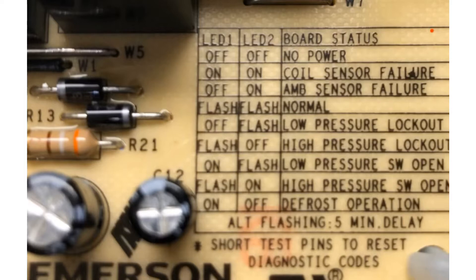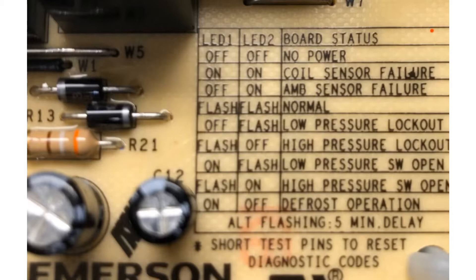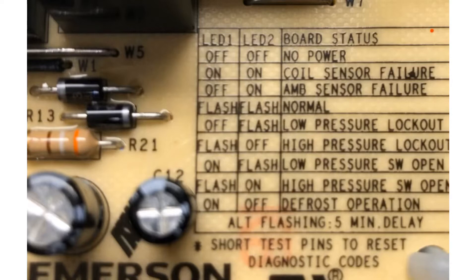If they're both flashing that's normal operation. We have low pressure lockout, high pressure lockout, low pressure switch open, high pressure switch open, and defrost operation. The alternating flashing is going to be our five-minute delay. That can be bypassed by shorting the test pins. Also you can short the test pins to clear a fault code. That's going to then throw it into a five-minute delay and then you just short the test pins again. Just shorting it one second will do that.